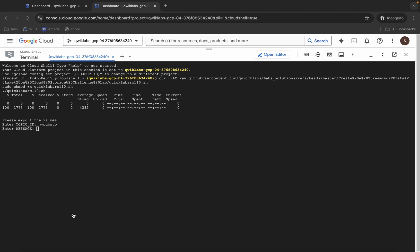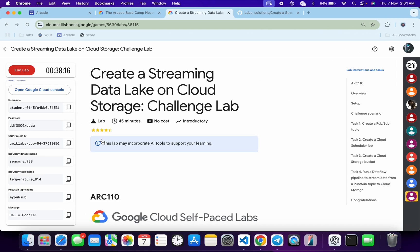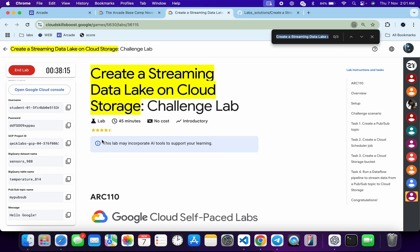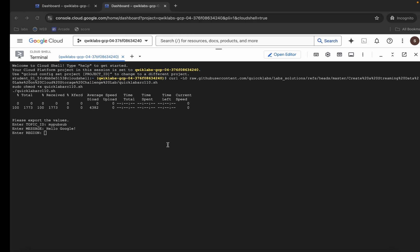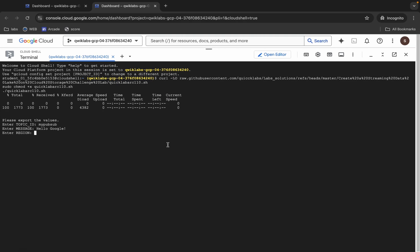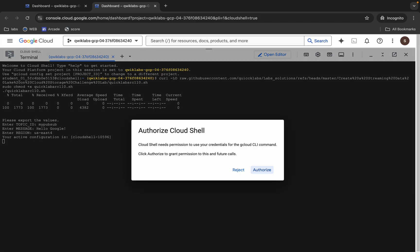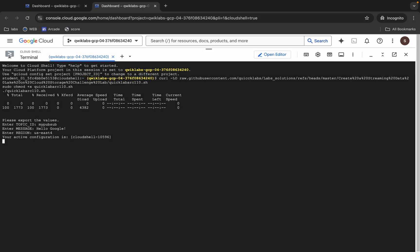Now it's asking for the message — copy this message, come back, paste, and hit Enter. Then it asks for the region. Come back and search for the region. You can see it listed there — copy it, come back, paste, hit Enter, wait a second, and then click Authorize.